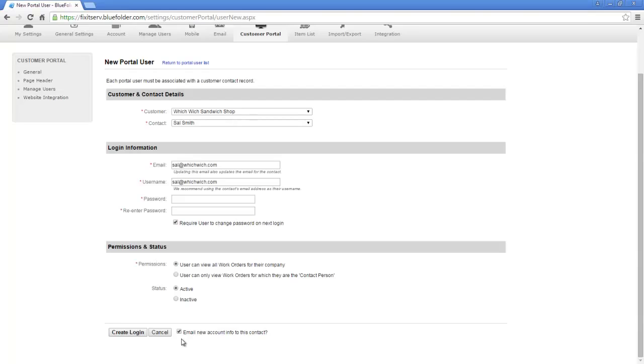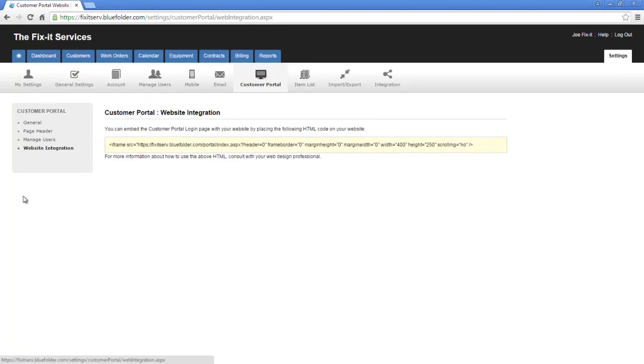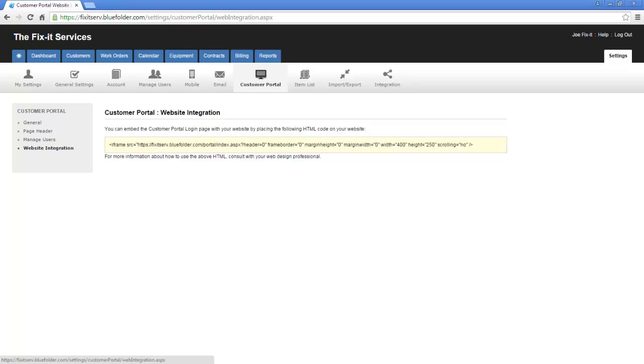The last setting is Website Integration. Website Integration allows you to paste code within a certain page of, let's say, your website, to expose the portal login page to your customers within your website. This hides the blue folder customer portal login URL, and keeps it more at home within your website.